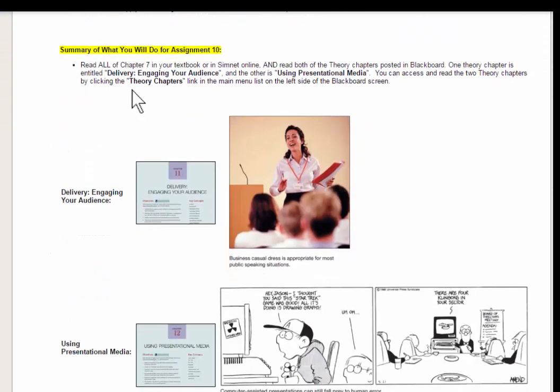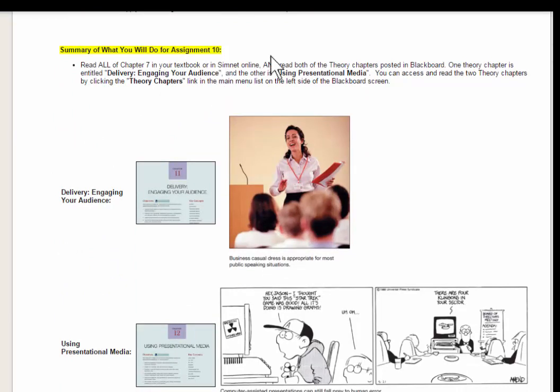Here is a summary of what you will be doing for Assignment 10. You're going to read Chapter 7 in your textbook, or you can read the chapter in the SimNet chapters online, and of course, read both of the theory chapters.